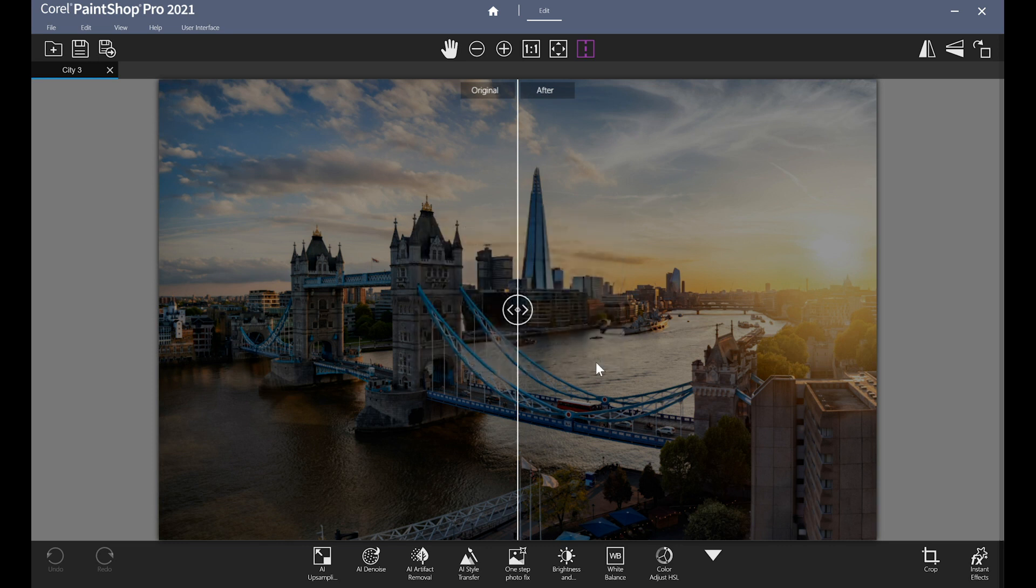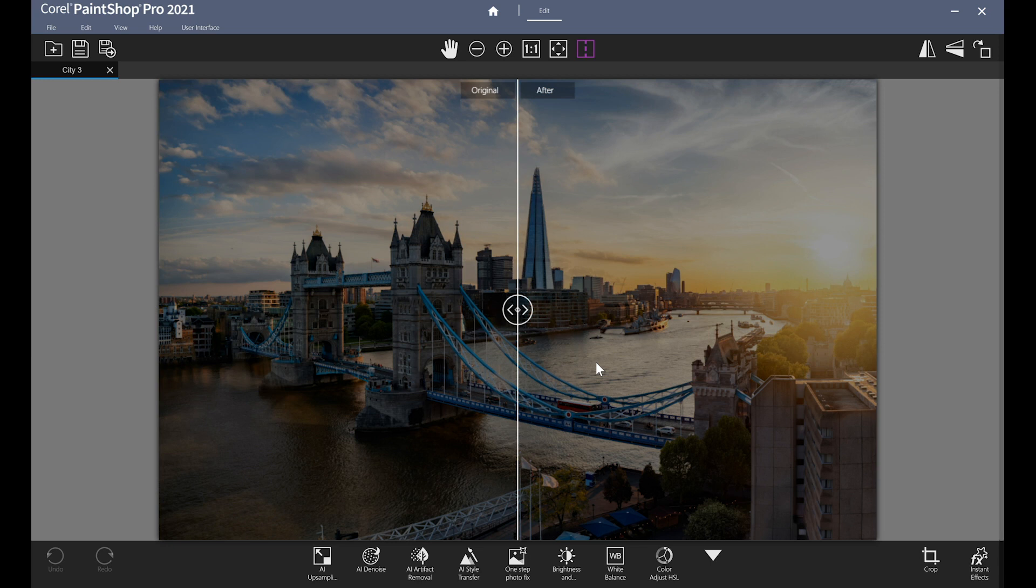The first thing you'll notice about the Photography Workspace in PaintShop Pro is that the sleek and simple interface makes it a breeze to navigate. The icons are nice and large, so if you're working on a touch device, this workspace is a natural companion.